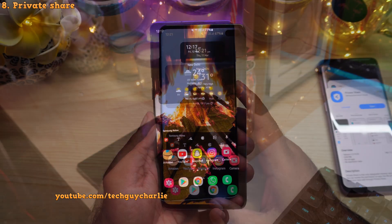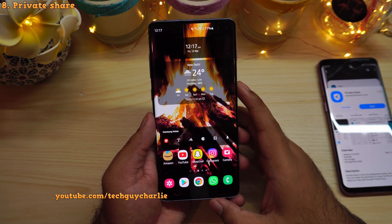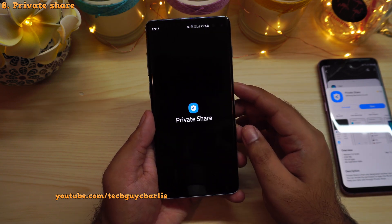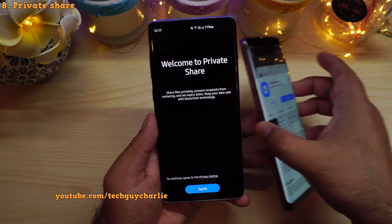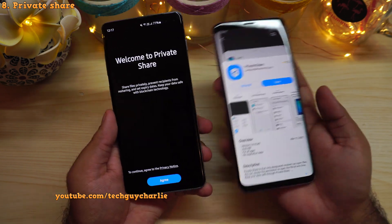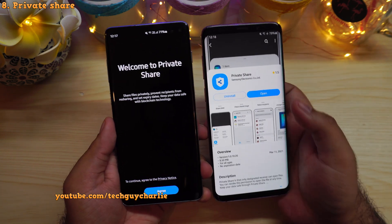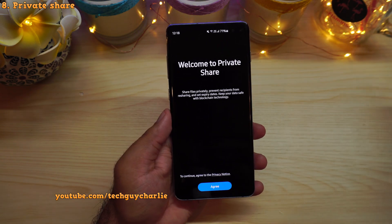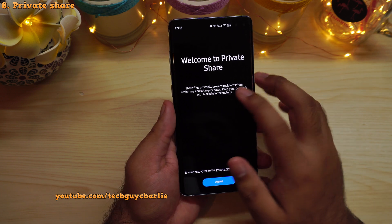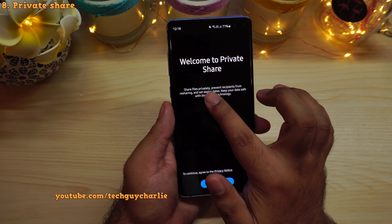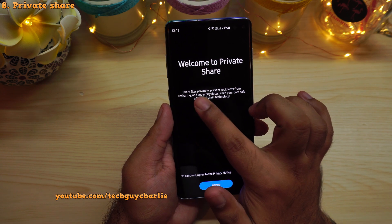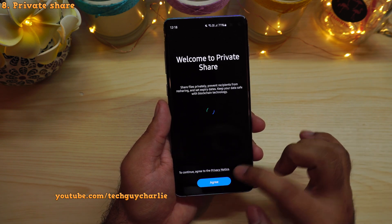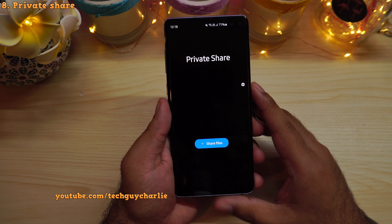This update also brings Private Share to the Galaxy S10 Plus. If you open the app drawer, you have Private Share right there. The fun part is Private Share is also available for older versions of Android — my Galaxy S9 Plus also has Private Share, but you'll need to download it from the Galaxy Store. If your phone has One UI 3.1, it already comes with Private Share. Private Share lets you share files privately — you can prevent recipients from resharing, set expiry dates, and it keeps your data safe with blockchain technology.